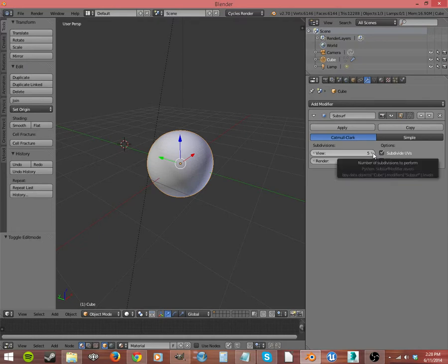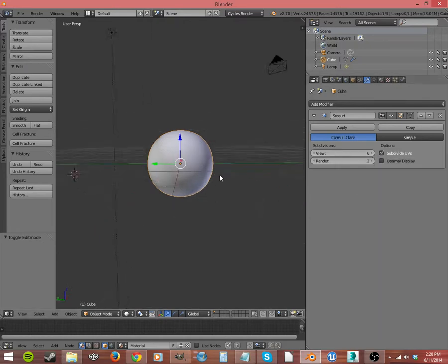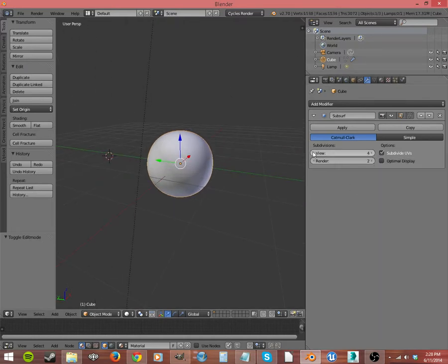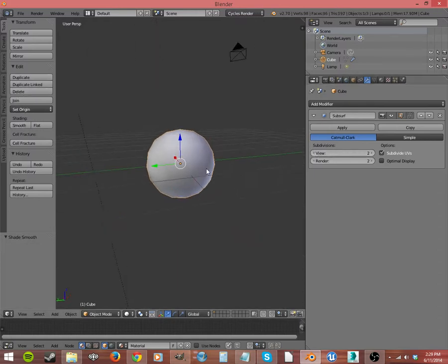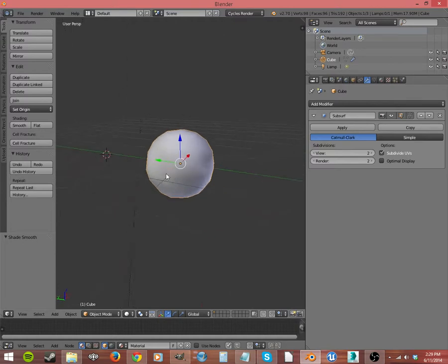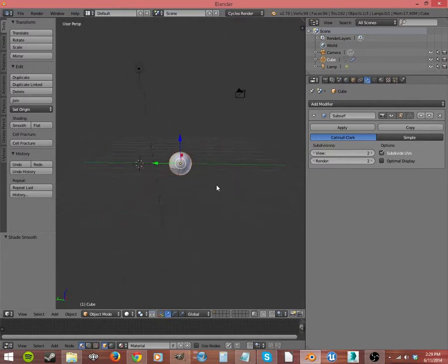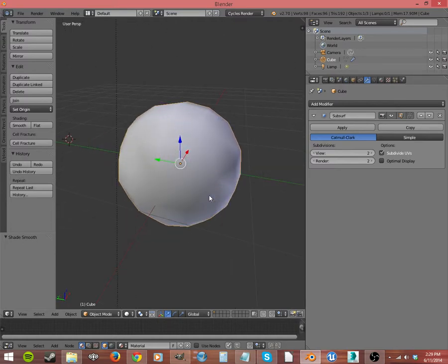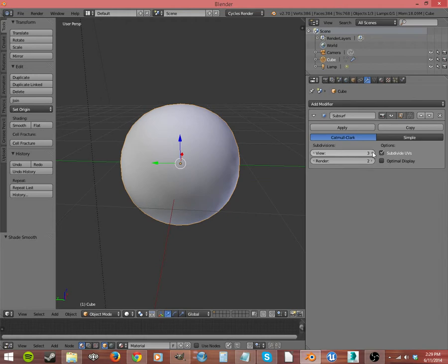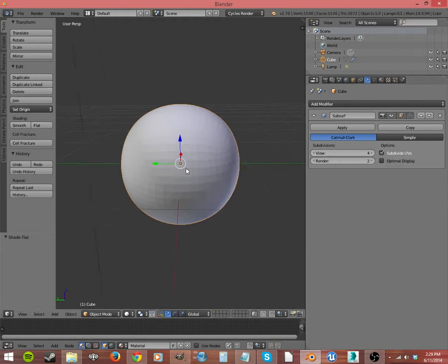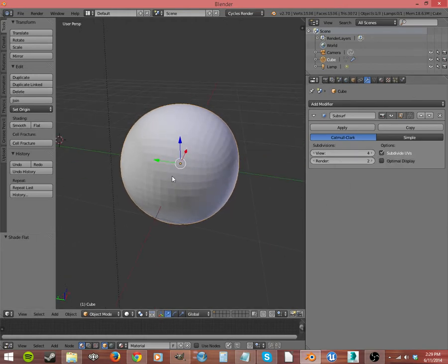5 and 6. I wouldn't push it past there. There's no reason, because look, if we go all the way back down to even 2, and we just hit Smooth Shading, that looks pretty good, especially from a distance. If you want to be real close, then you might want to go up to 3 or 4. But that's only if you're doing something really specific.